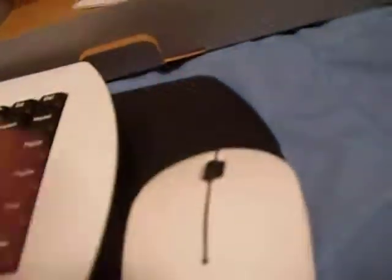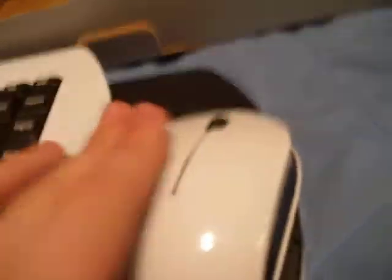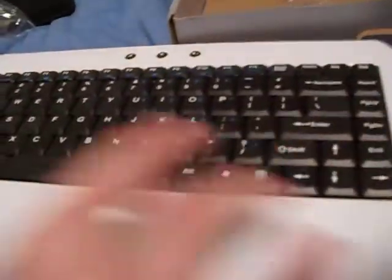We've got the wireless mouse. You just lift it up like that, and there you go.